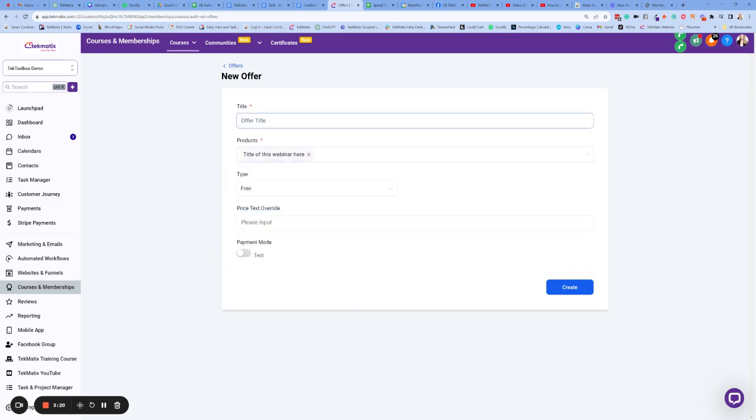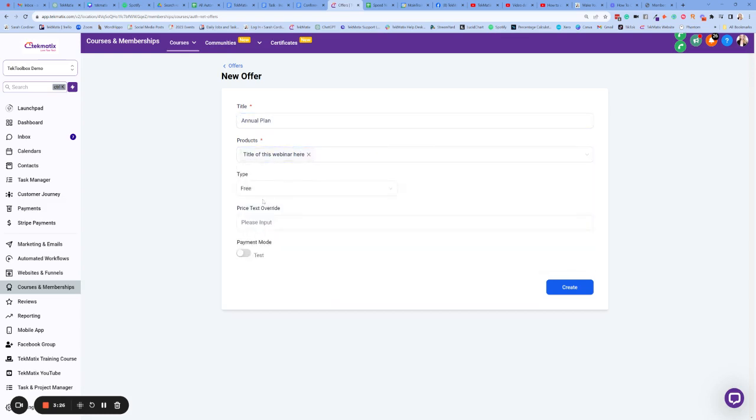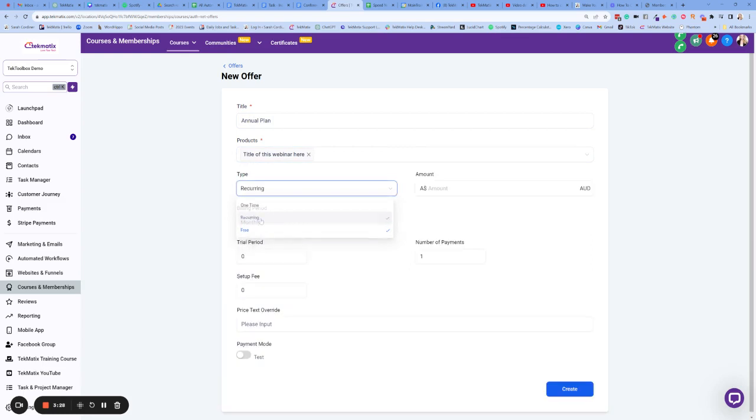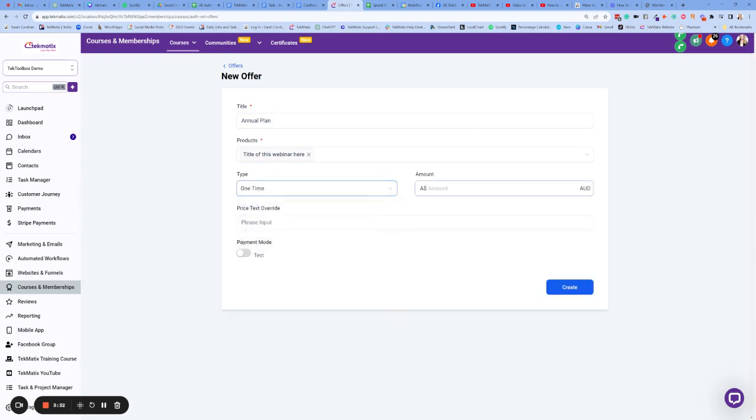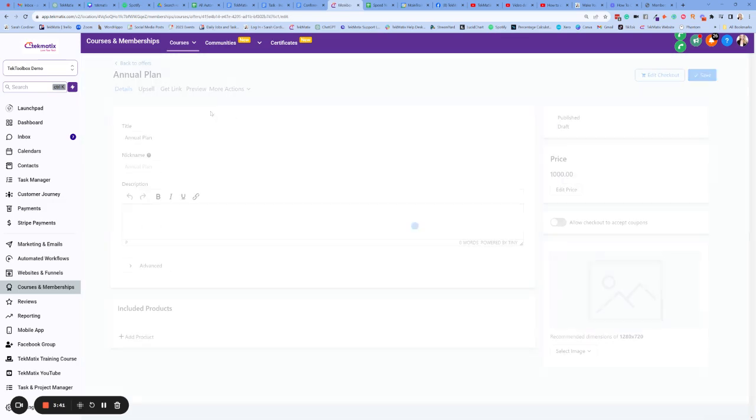Now this one might be like an annual plan. And it's going to connect to that particular product. And we are going to make this one. You can make it a recurring payment, by the way, if this is a subscription. But I'm going to make this a one-time payment because it's an annual plan. And I don't know, I might make that like $1,000 because it's the annual plan. I'm going to press create.